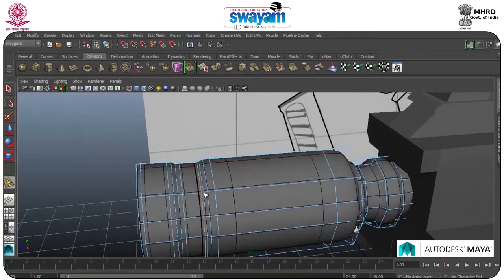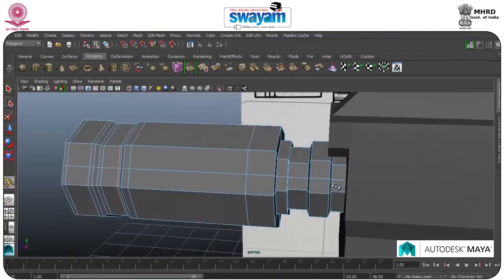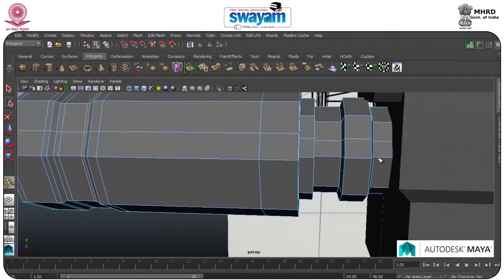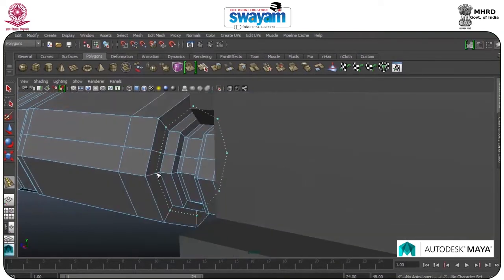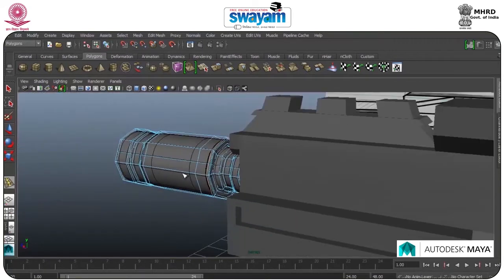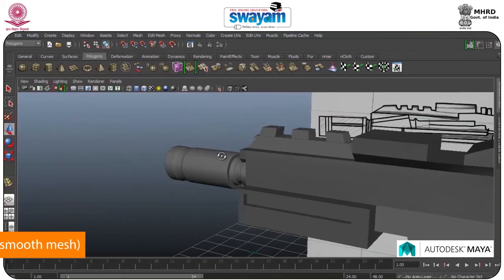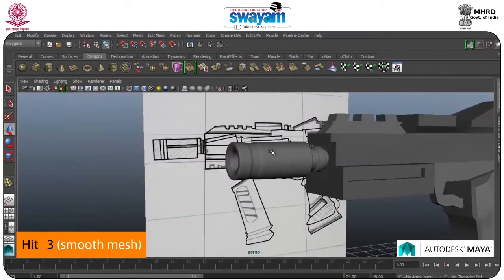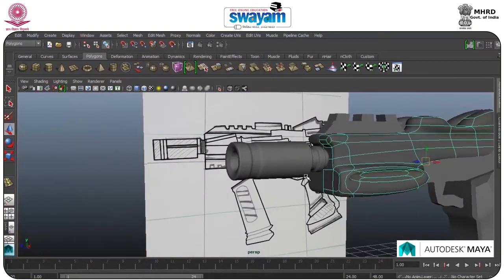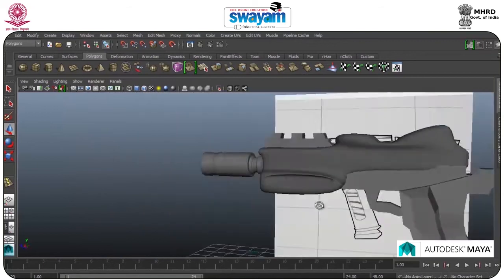Click over the edges corner, same as the back part. Here also press 3 again, go to object mode. Now it's looking good. I am going to the body part of the gun.